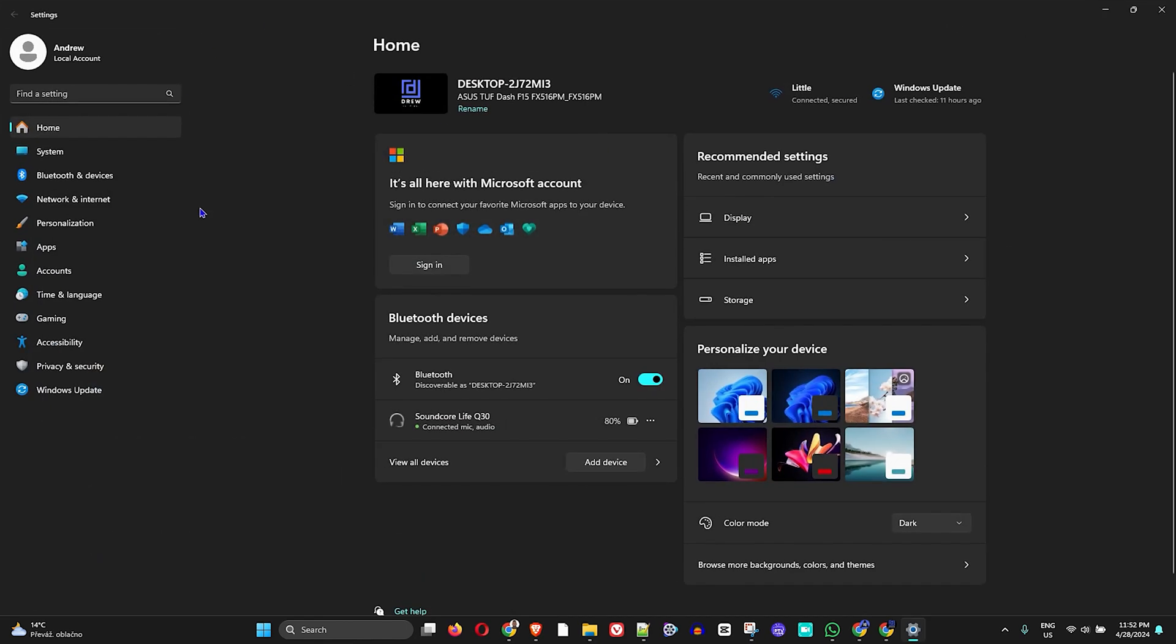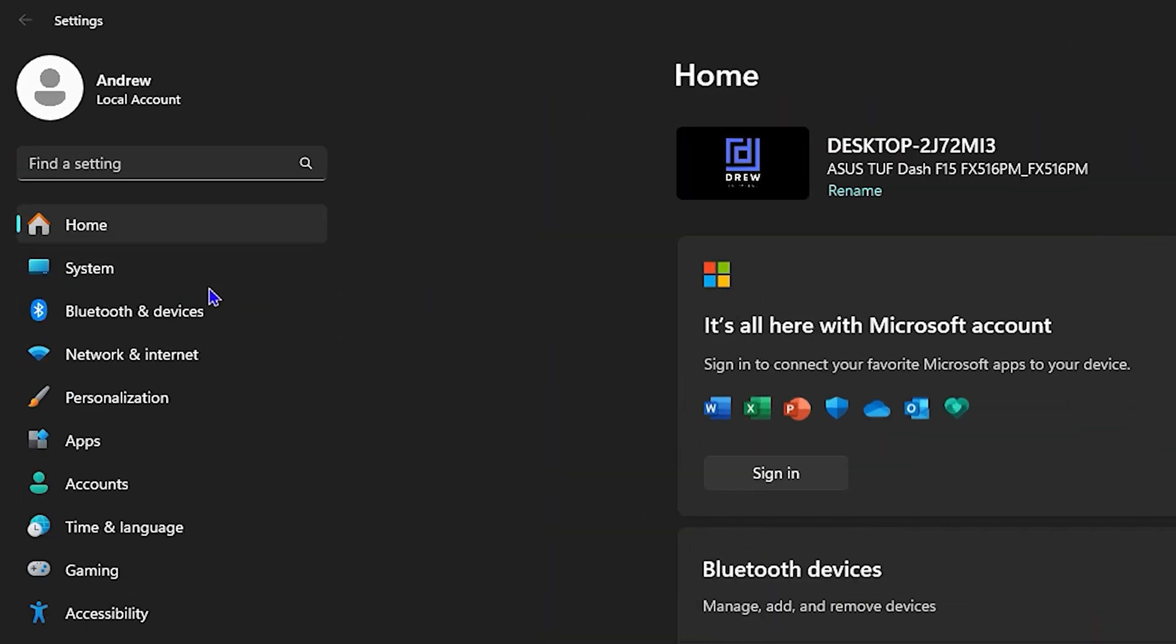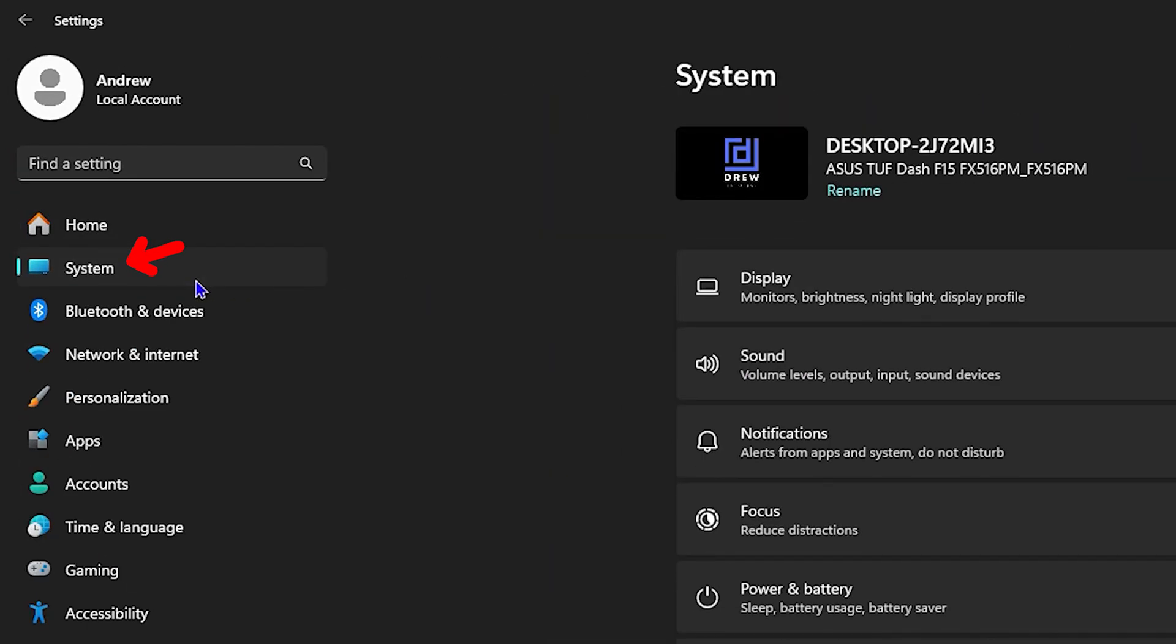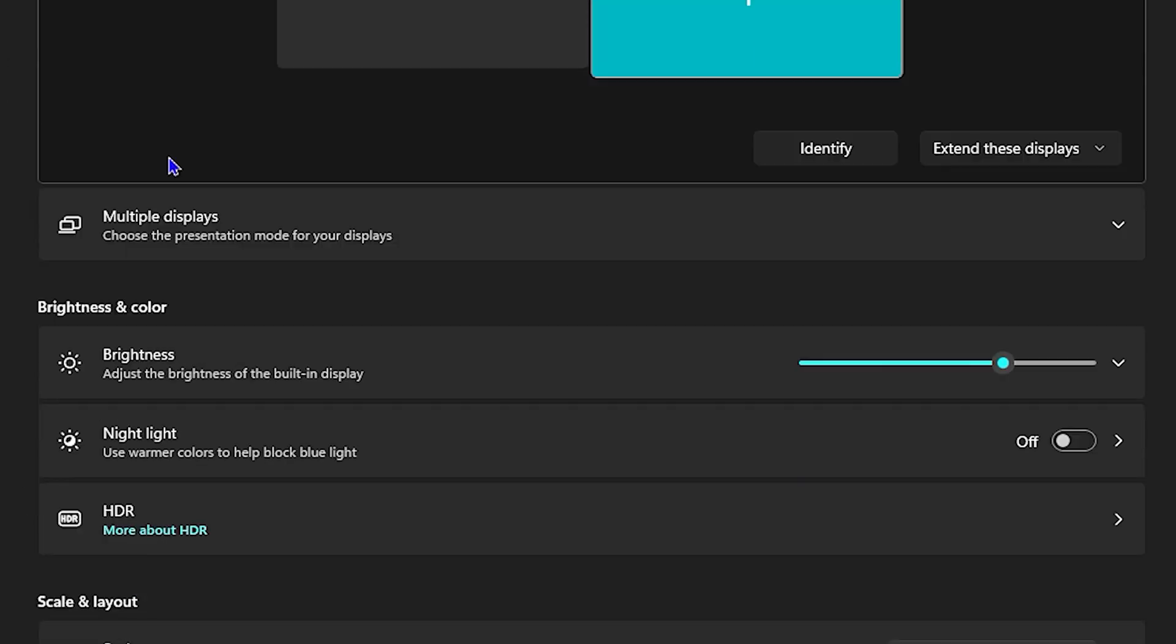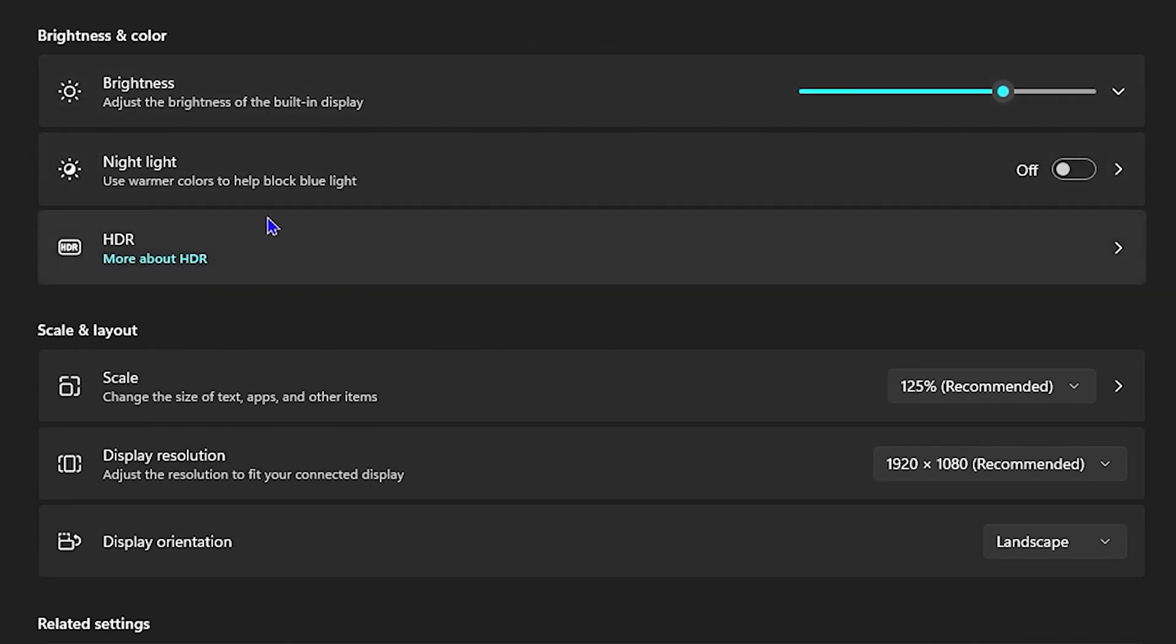Once you're here, click on Systems on the left side and then click on Display. Under brightness and color you'll find the nightlight, and the first thing you'll see is if it's on or off.